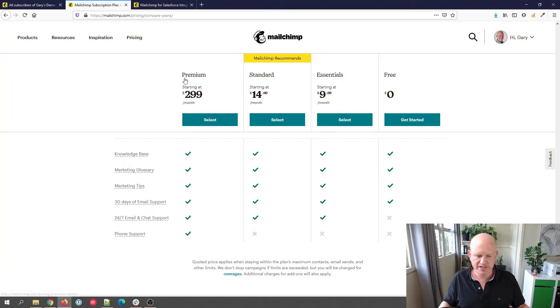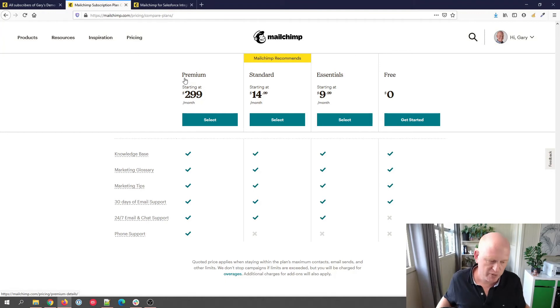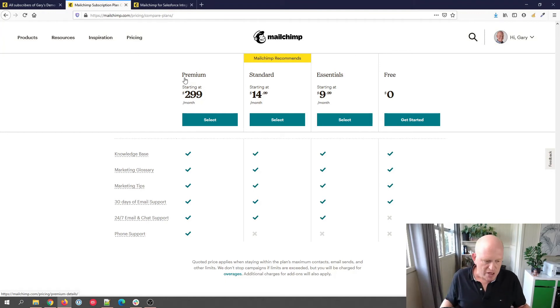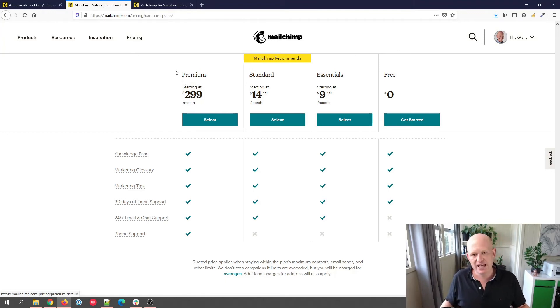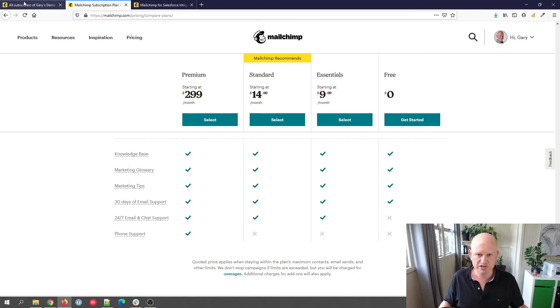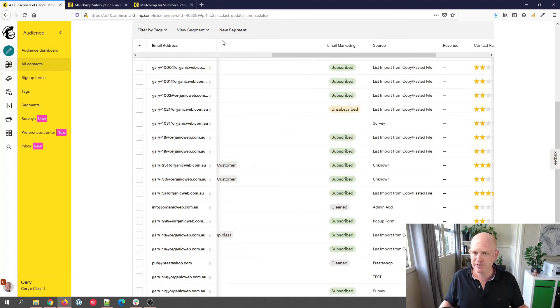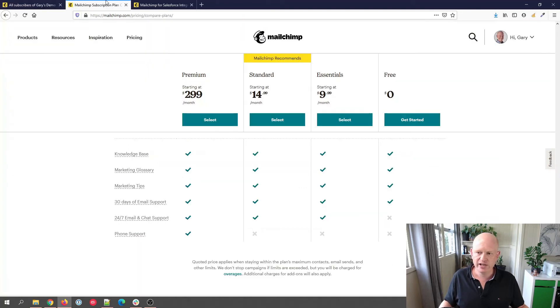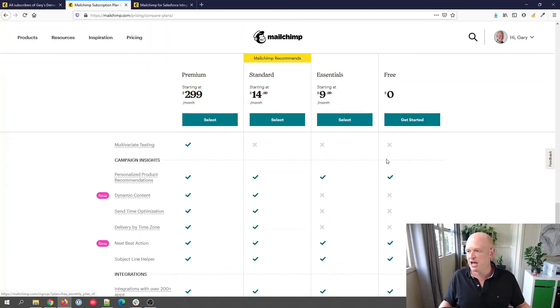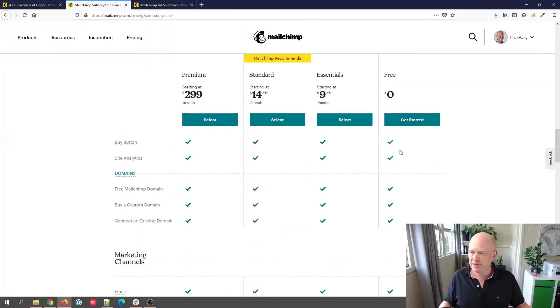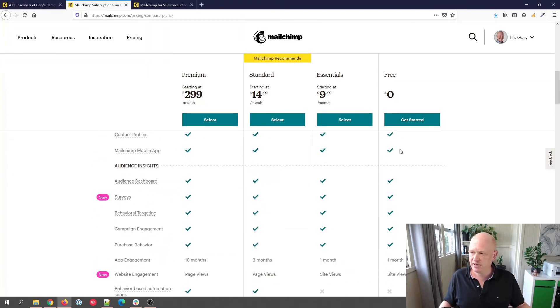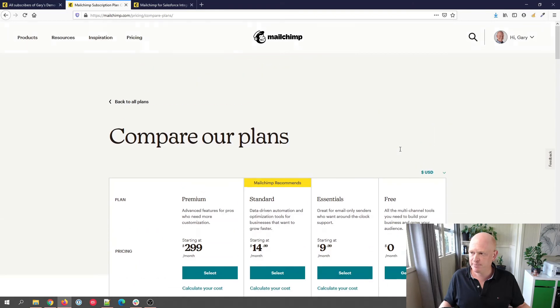So that's the help and support. Right on to the next question, and then I've got one more after that. How many subscribers can people have in a free Mailchimp account? Easy to answer really. If we go back to the pricing page.